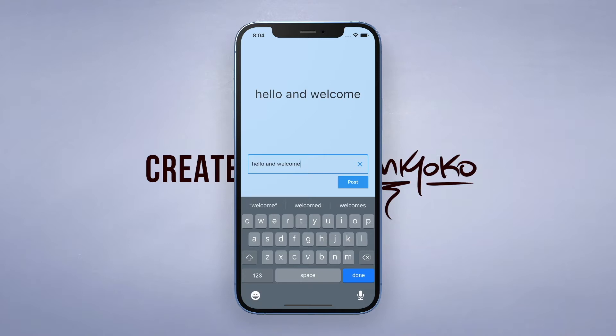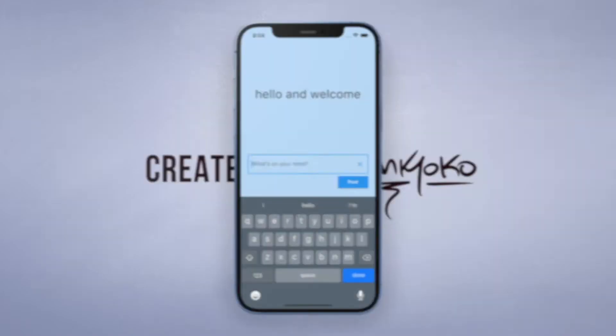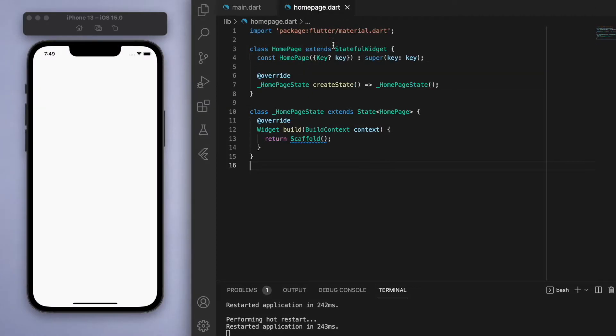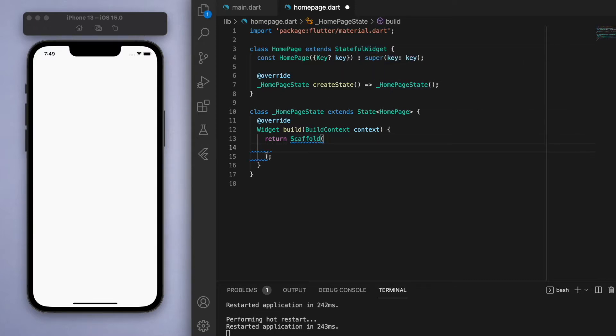Jumping into the code, I've got here in my main function running my app which is running my home page, which is a stateful widget. Inside, I've just got here a blank scaffold.